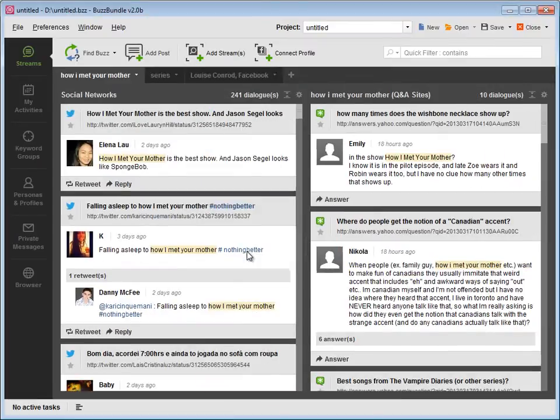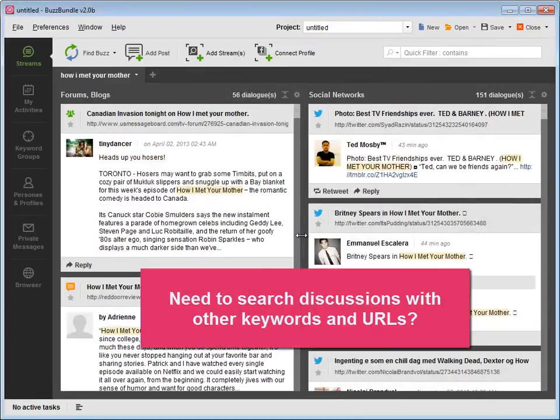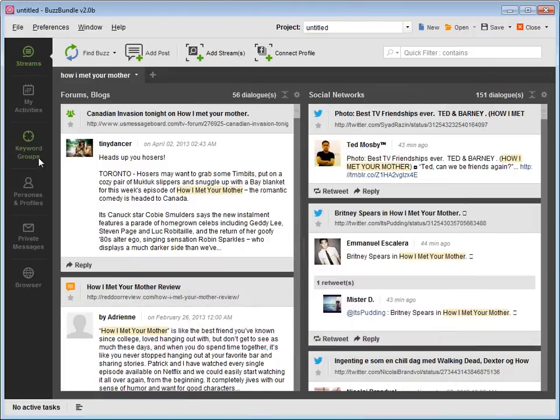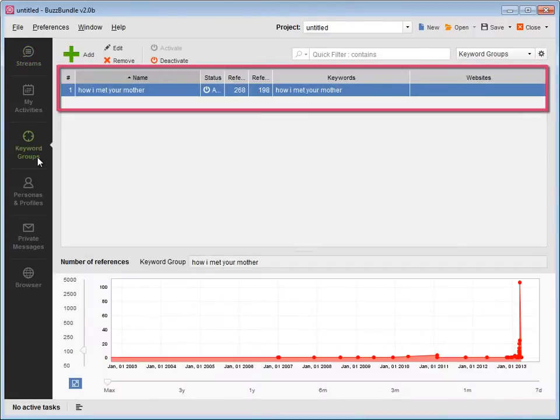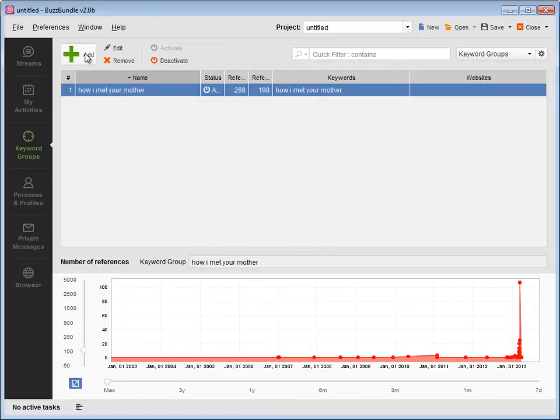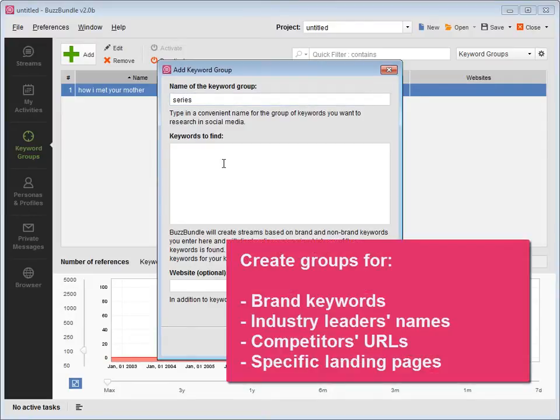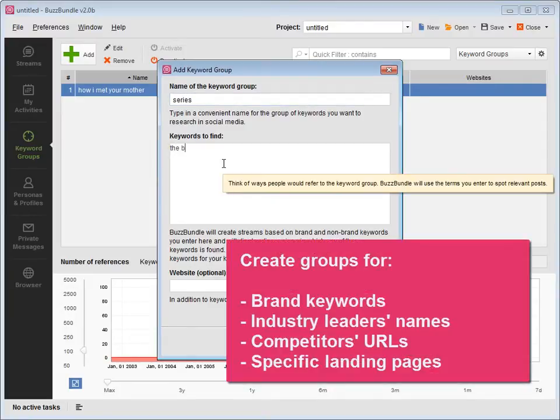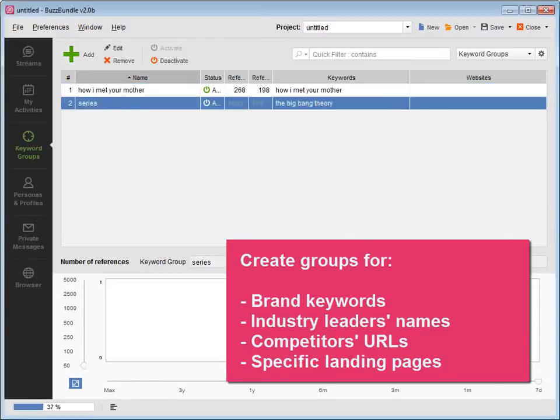Need to search discussions with other keywords or URLs? Click on the keyword groups in the side menu. There's one keyword group that was created when you entered your first keywords. Press Add to create as many keyword groups as you wish. You might want to create groups for brand keywords, industry leaders' names, competitors' URLs, specific landing pages, and more.